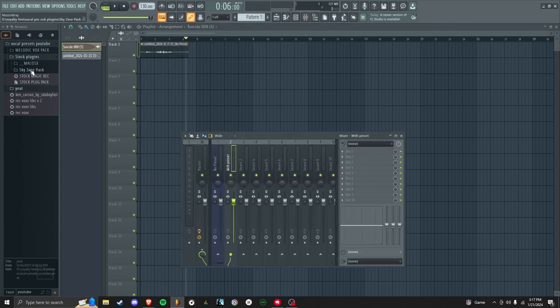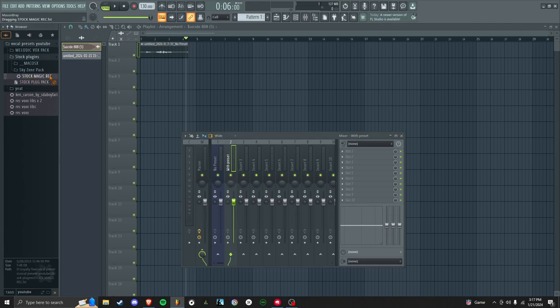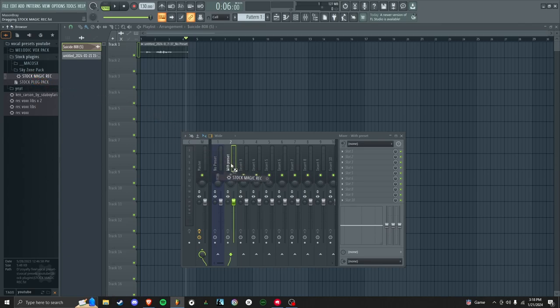track with a preset. Shout out to Sky Jordan on YouTube. He makes presets and this one's free actually, so if you go to his channel you can find this. I'll put it in the description as well too. But drop it here.